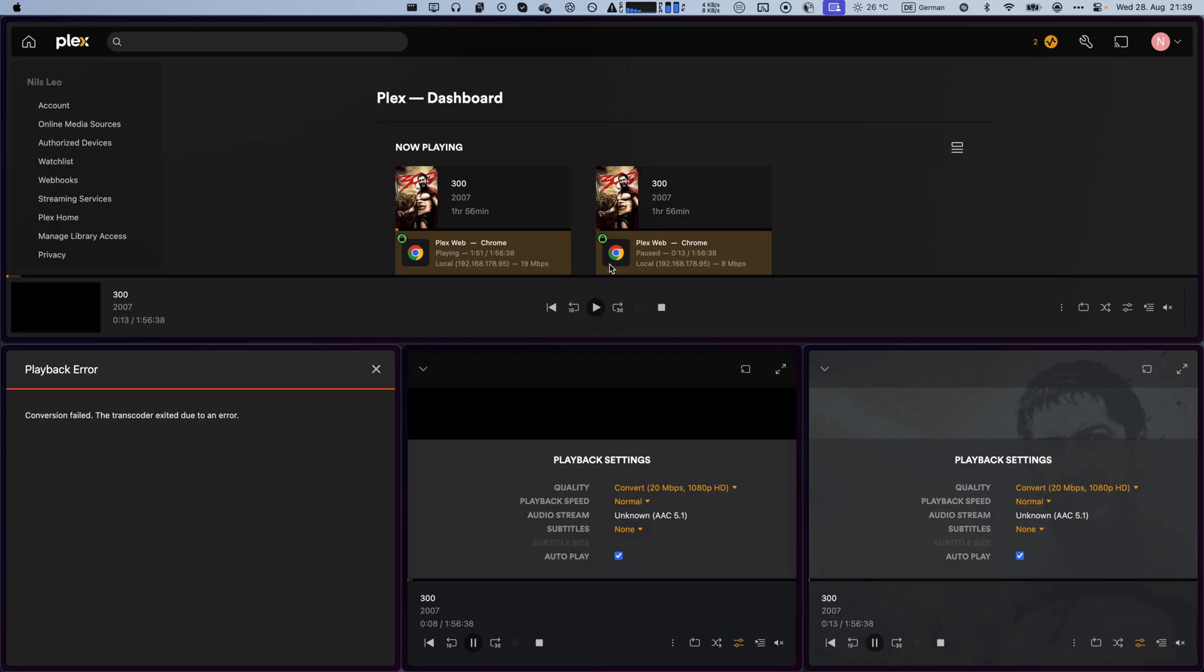As you can tell from both the dashboard view up here as well as the players down here, once you have multiple streams that require transcoding, Plex oftentimes can't do this without assistance from hardware acceleration.